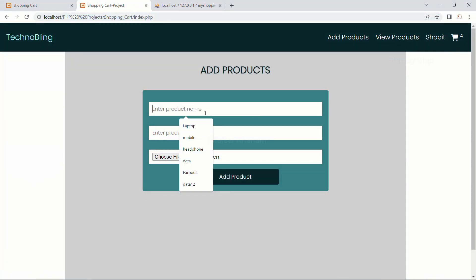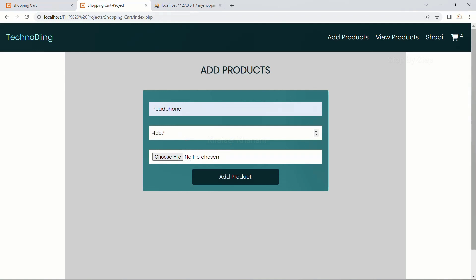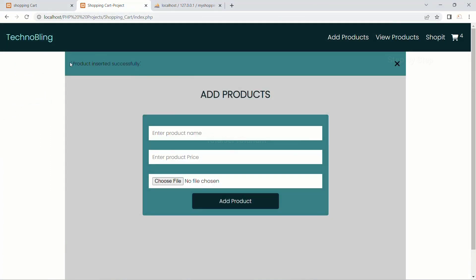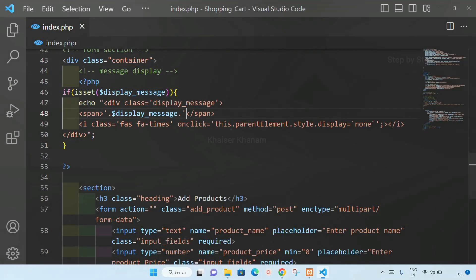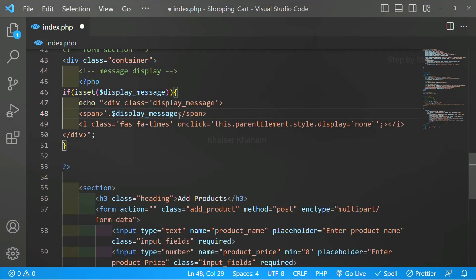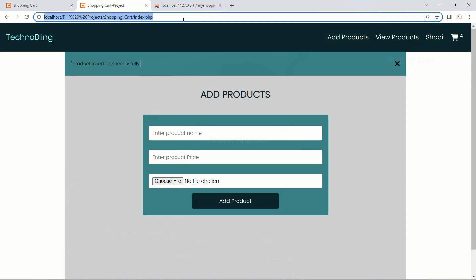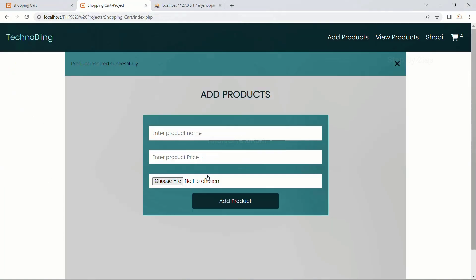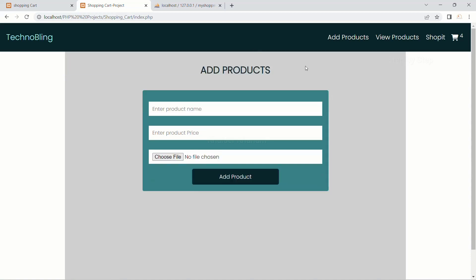I will refresh the page. Now I am going to insert the product 'headphone' — choose file, select headphone, open, add product. You can see I got 'product inserted successfully'. Let me fix the concatenation issue and remove the extra parts. I will save and refresh again. Now I will insert 'earpods', open, add product — you can see 'product inserted successfully'. When I click on the cross symbol it disappears. We have successfully displayed the message with a close button.